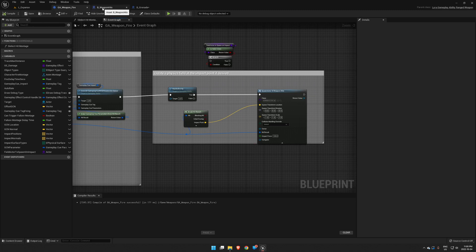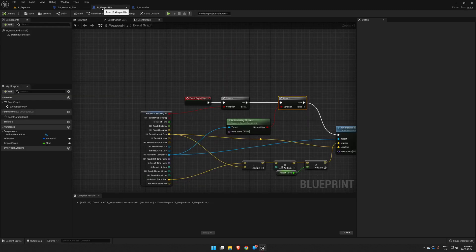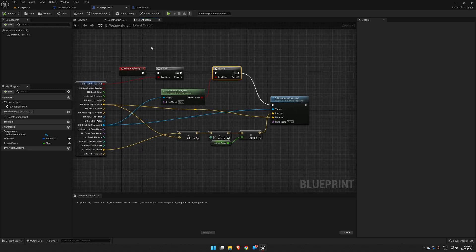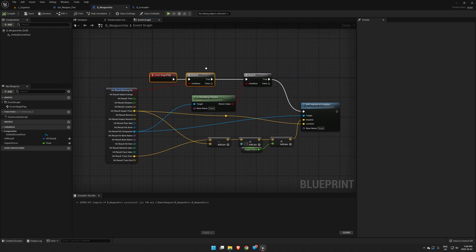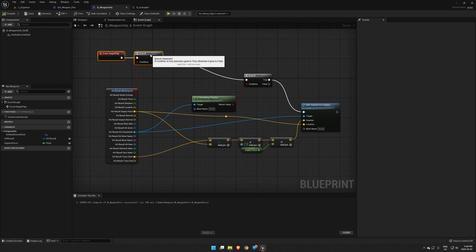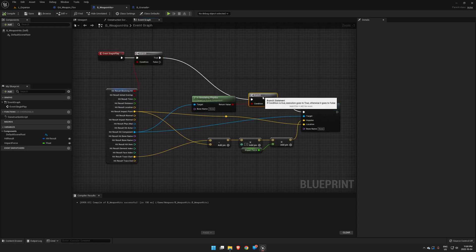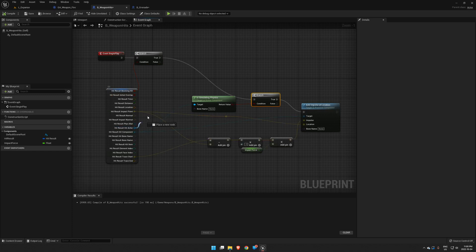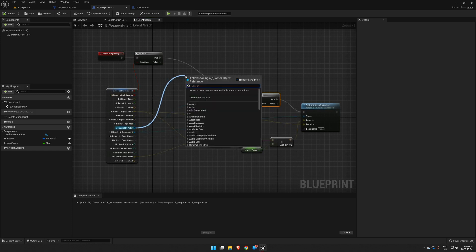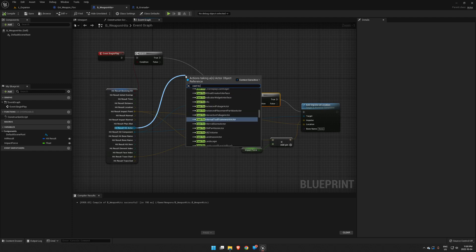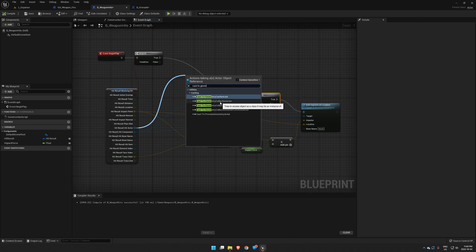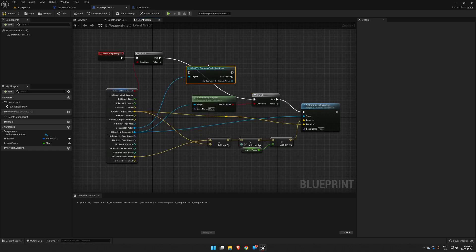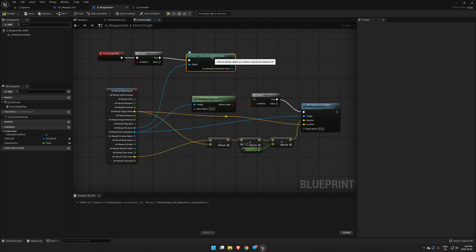Okay, so we'll open up our B Weapon Hits. Right now this is just simply adding our basic physics. What we want to add here is check on whether or not it is a Chaos object. Chaos objects are called geometry collections, so we want to cast to Geometry Collection Actor.